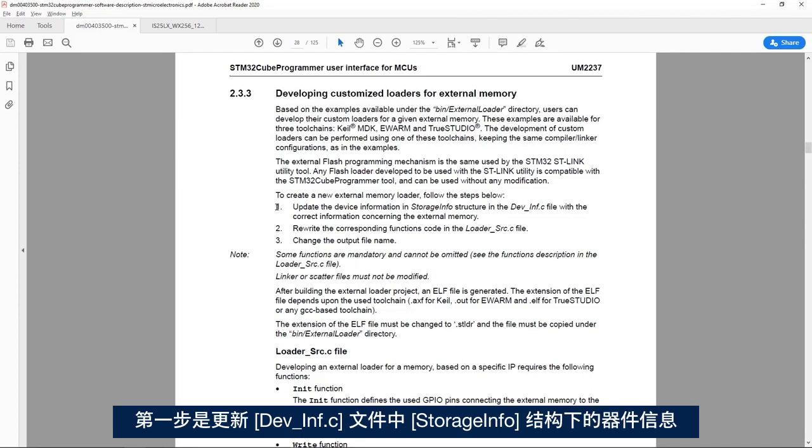The first step is to update the device information in the StorageInfo structure in the dev_inf.c file.